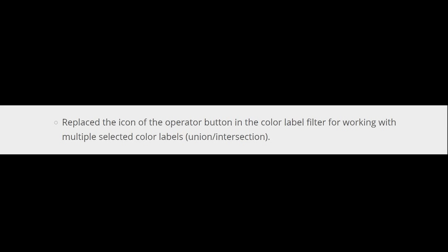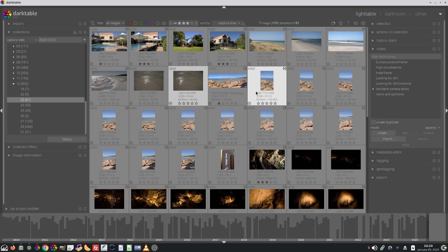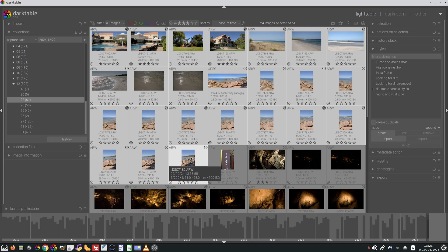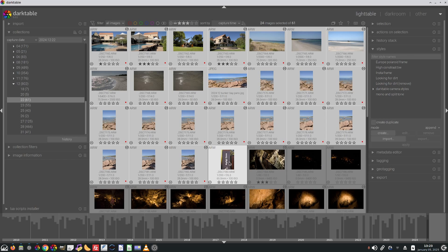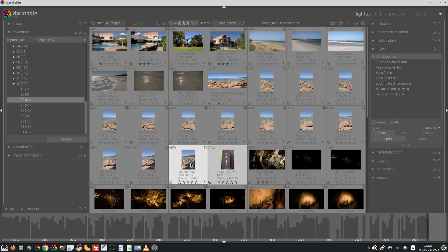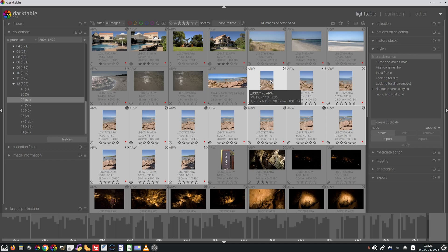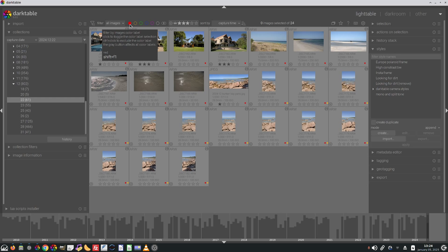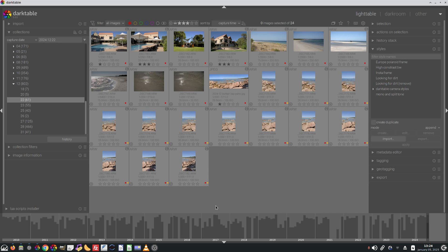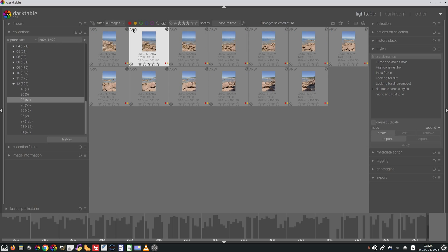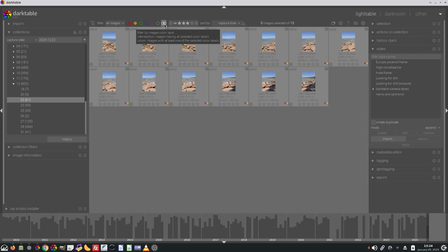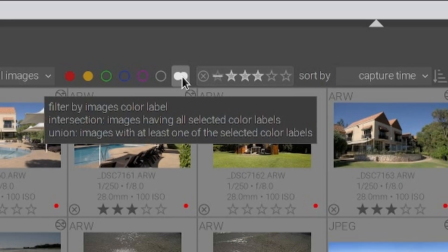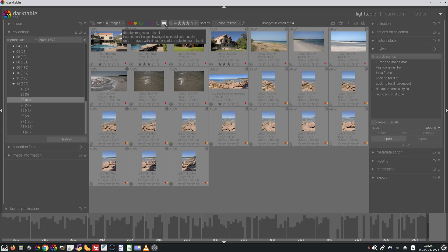Replace the icon of the operator button in the color label filter for working with multiple selected color labels, union and intersection. Let's suppose I chose all of the images from Dunsborough and go F1 to apply a red label, then select the images for this panoramic sequence and go F2 to give them an orange label. Now if I filter by red, I will get all of those images. If I then choose the orange label as well, by default I'm getting the intersection, images having all selected color labels. But if I click on this icon, I now get union, images with at least one of the selected color labels.